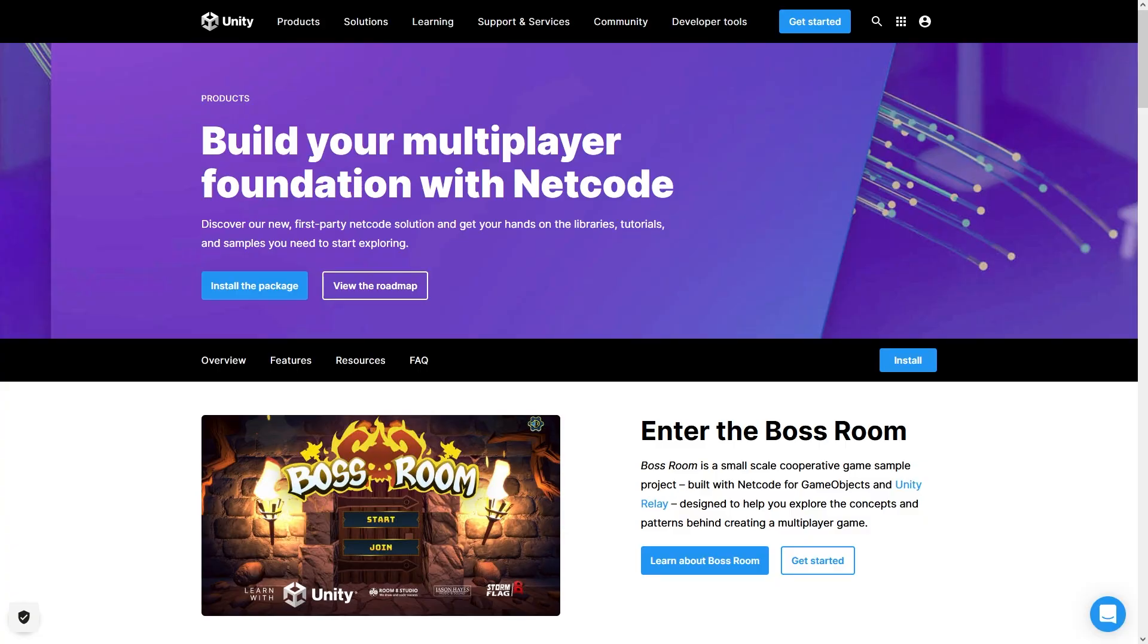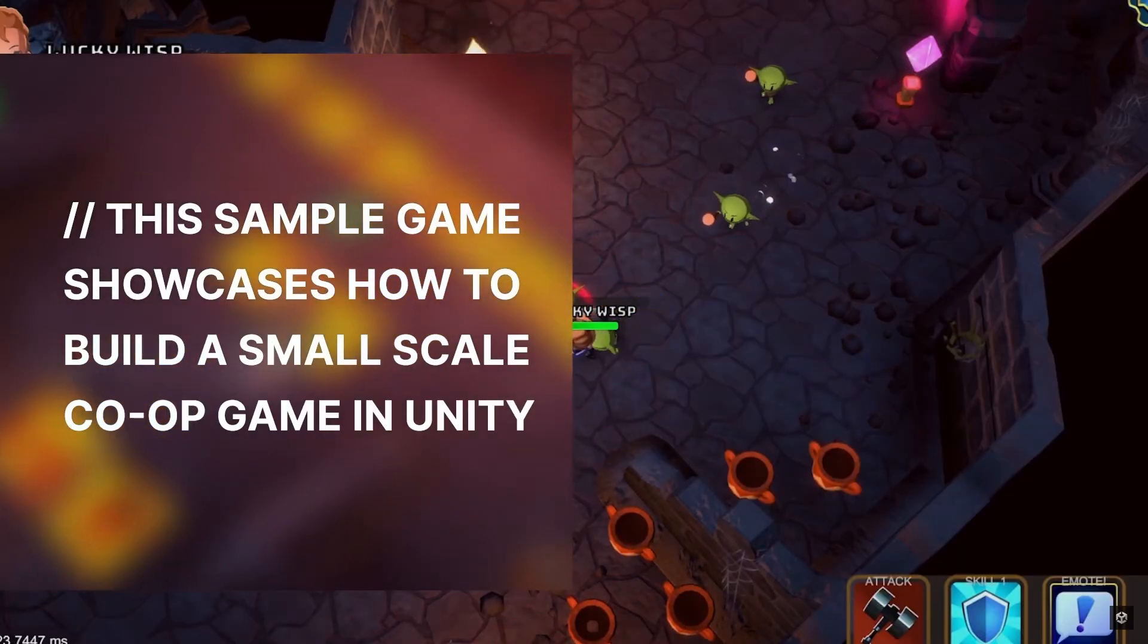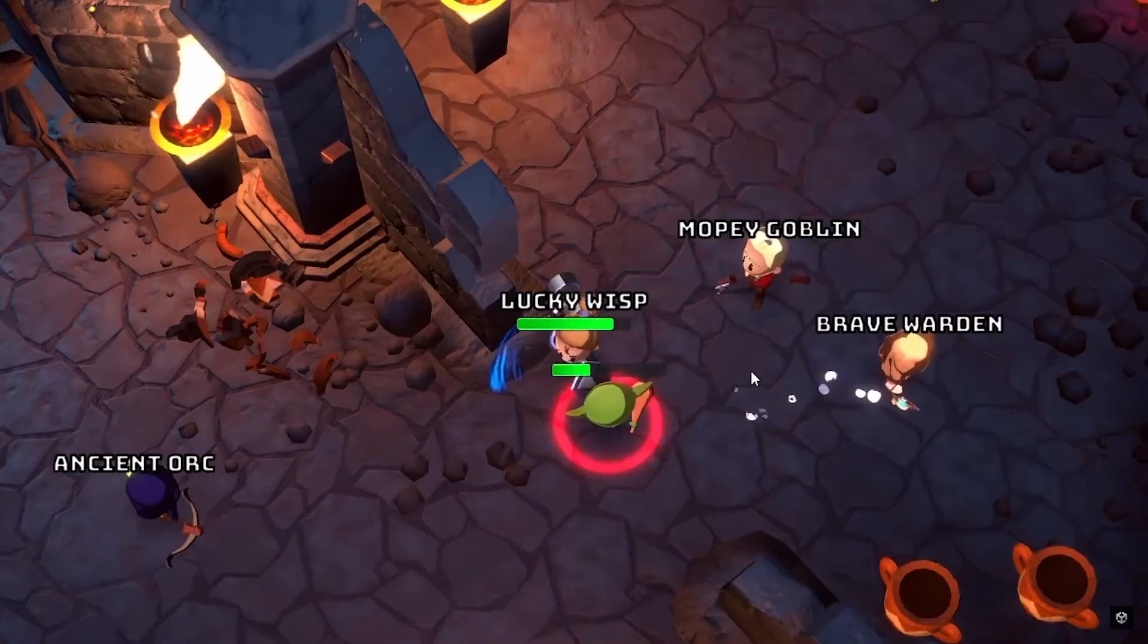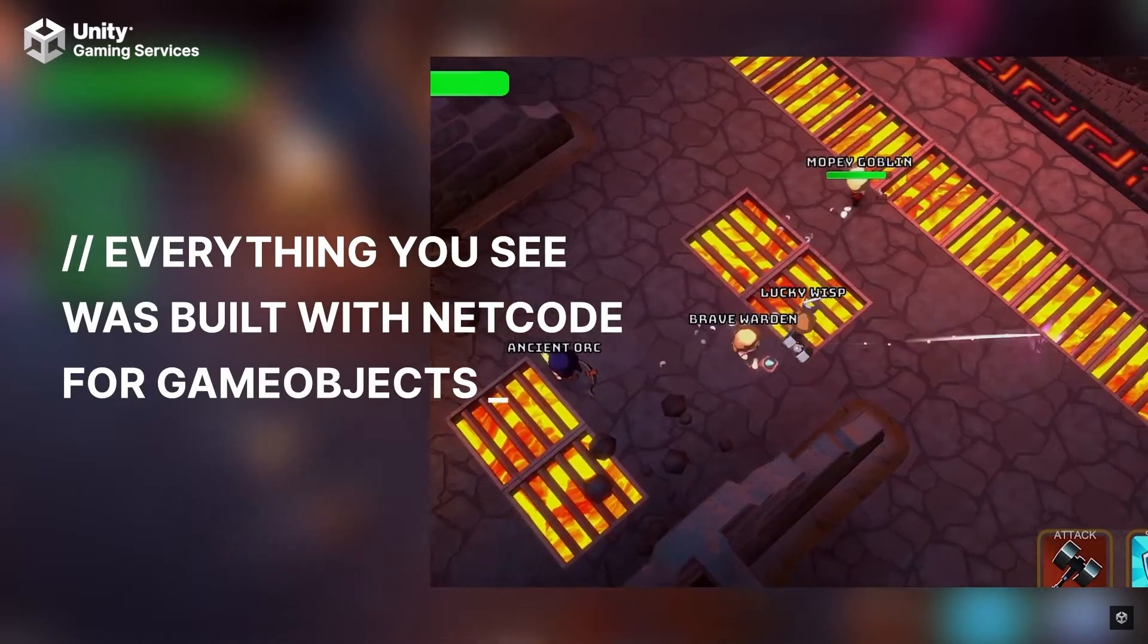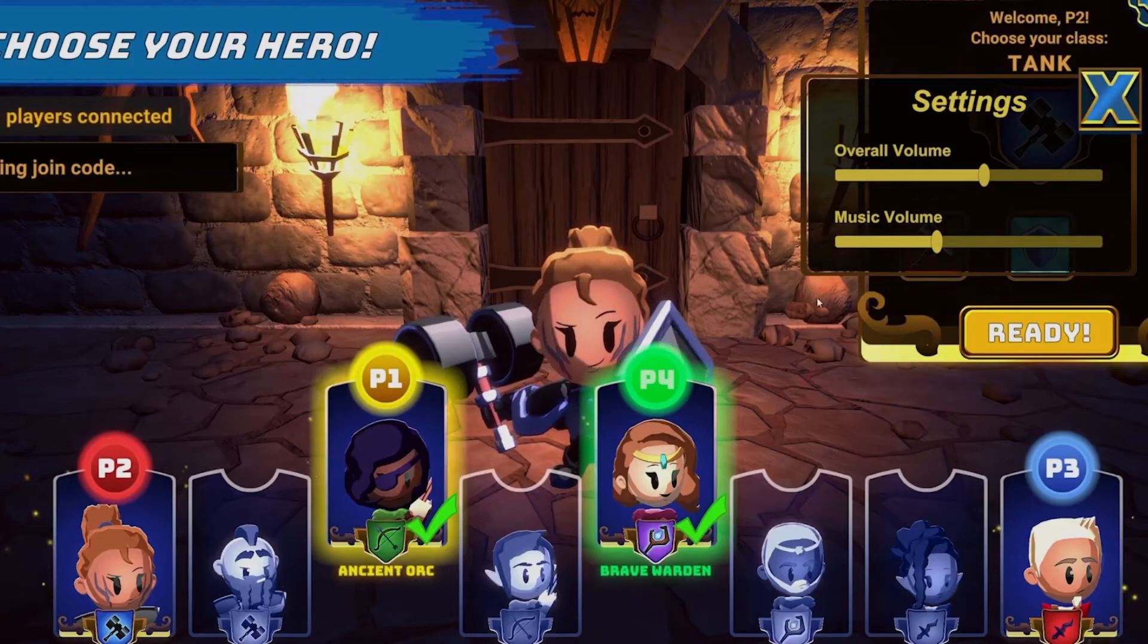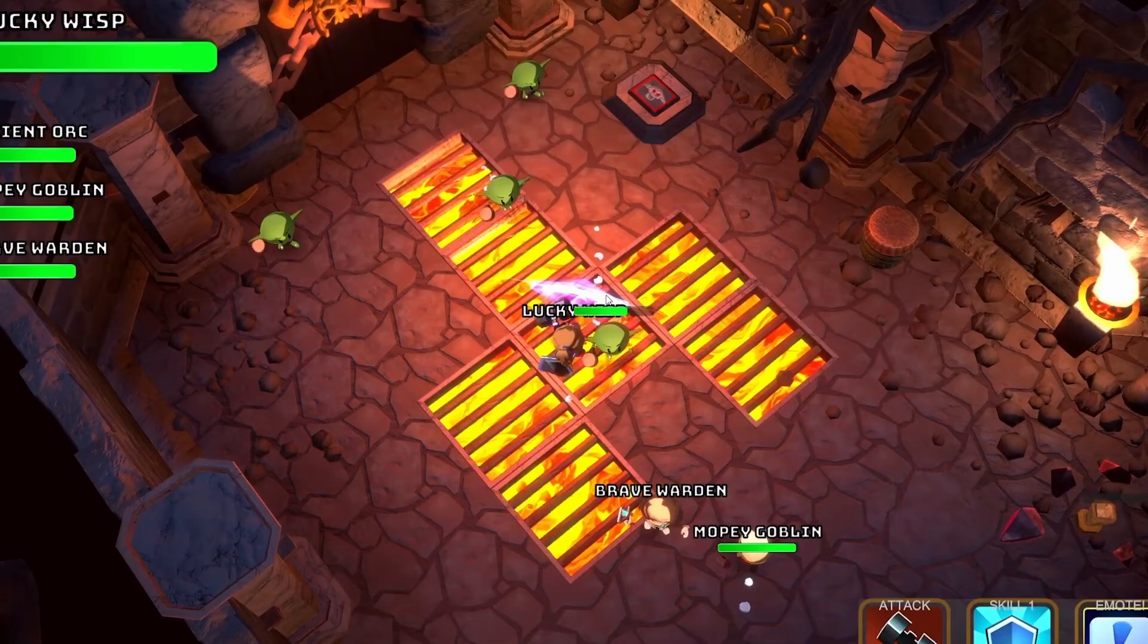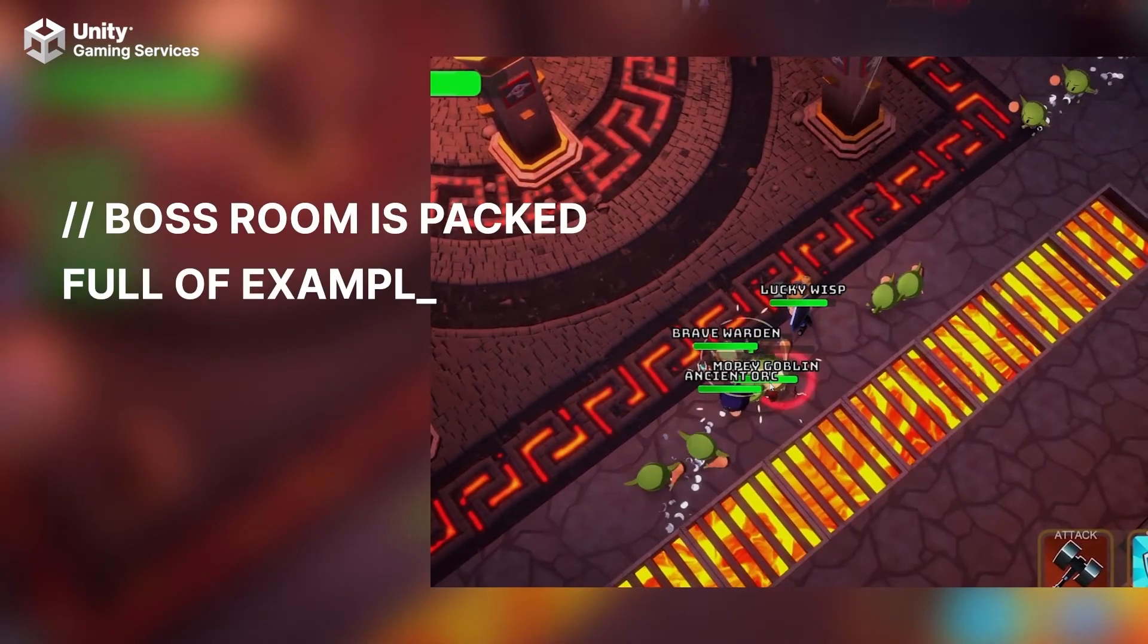Another great package in development is the Netcode for GameObjects. This is their official multiplayer solution, again completely focused on indie gamedevs. This one has been constantly getting updates and has been in 1.0 preview for several months, so the final release should be just around the corner. And it's not just a package, along with it is a really awesome fully working sample of a co-op game called Boss Room, which you can download to inspect and see how it all works.